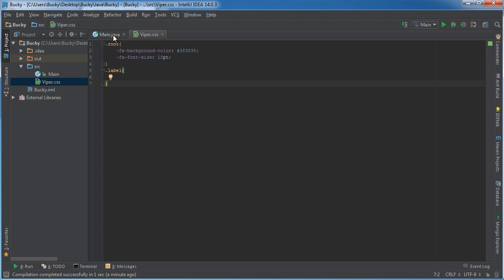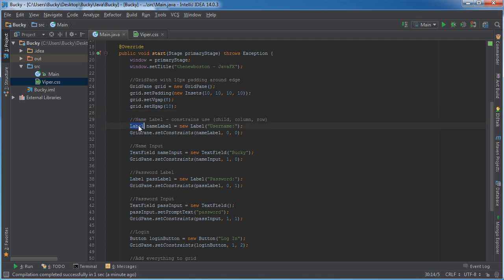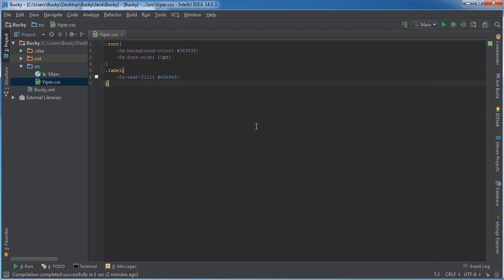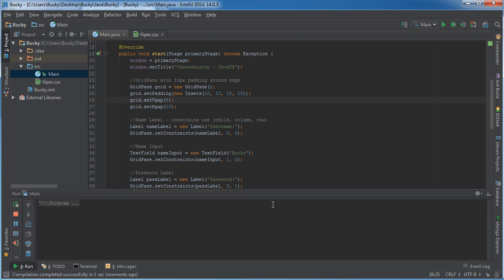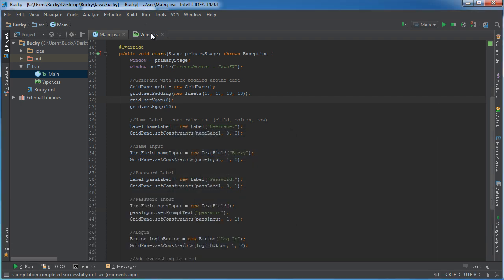Anytime you want to select an element, it's essentially just the name of the element — the name of the class — but it's lowercase. So just remember that; that's the naming convention. Then we can paste our style right in there. And check it out — now every single label in our program is now E8E8E8.